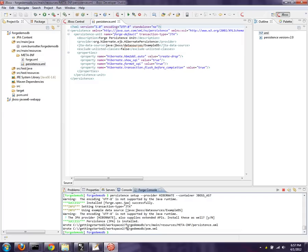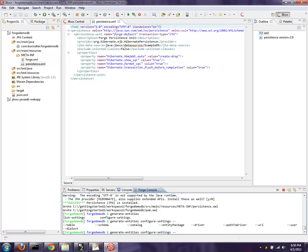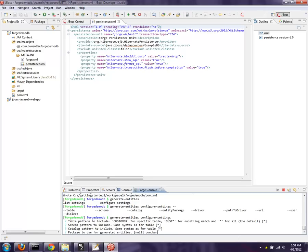And the next one here is a bit trickier. So this is where we configure the settings. Generate Entities, Configure Settings, and I'm just going to let it prompt me. So I'm going to hit Return there. I want All Tables splat, All Schema splat, All Catalog splat. Now what is the package for the Generated Entities? So I said com.burrsutter.forgedemo.db.model - that's where I want them to go. Now this is the JDBC driver. So I know that it's org.h2.driver.